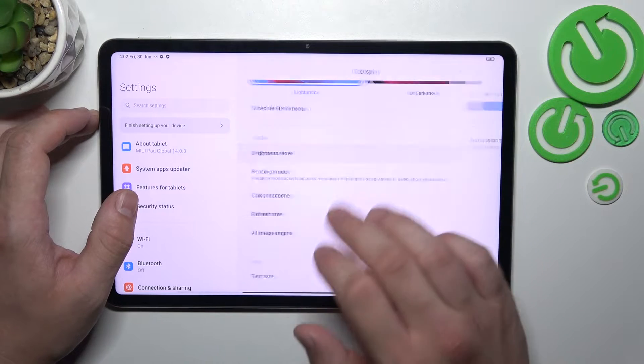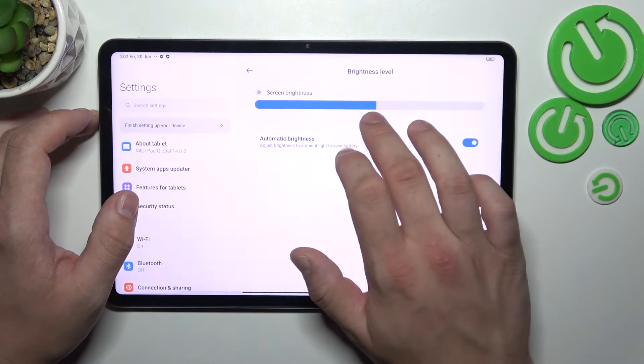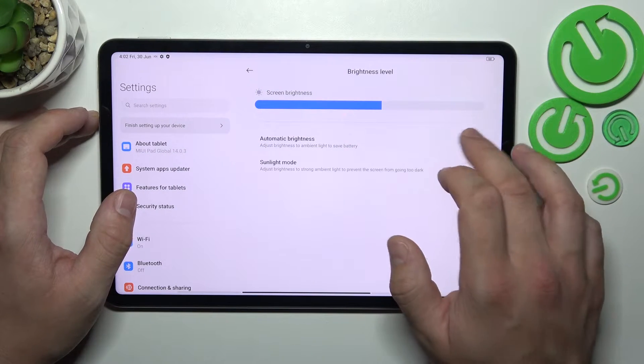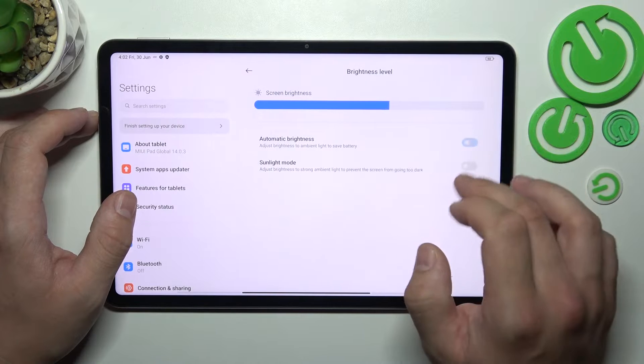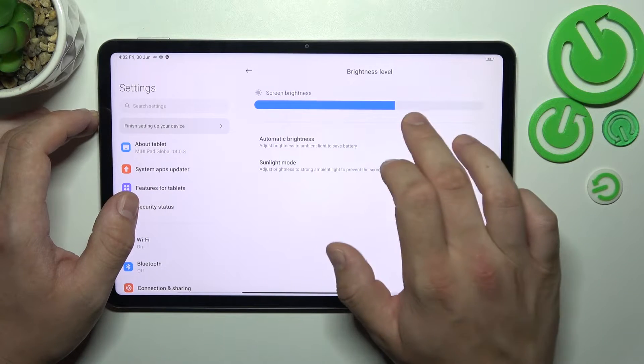Then we can change brightness level of the screen manually or via automatic brightness. Also we can enable sunlight mode.